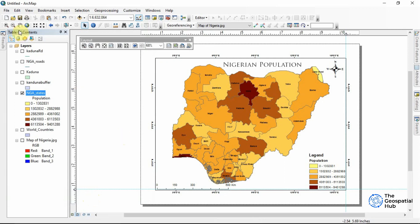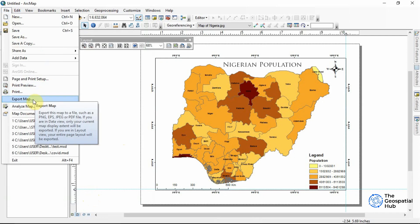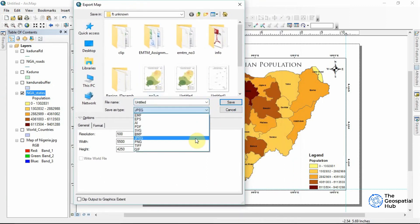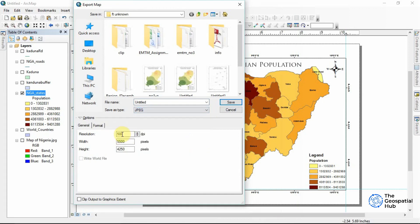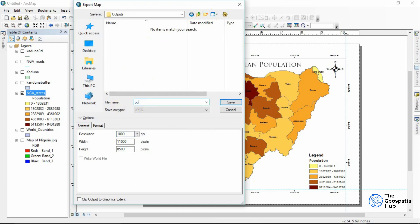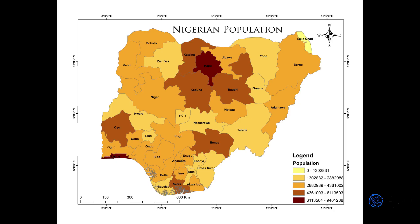All the map elements I need are now complete. I can print preview to check for errors or omissions, but I'm good with everything. To export, we open the export window and can choose from various formats — I'll use JPEG. For resolution, we can increase the DPI (dots per inch); I'll leave the defaults for pixel width and height. I'll navigate to my outputs folder, name the file 'pop,' and save. The map has now been exported and this is what the exported image looks like — a brief overview of our completed map.